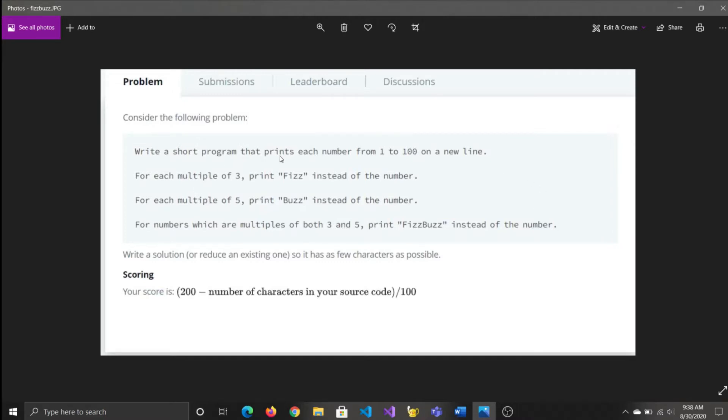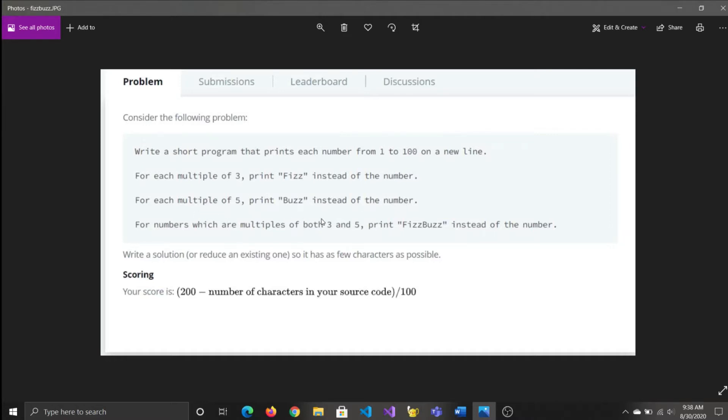Write a short program that prints each number from 1 to 100 on a new line. For each multiple of 3, print Fizz instead of the number. For each multiple of 5, print Buzz instead of the number. And for numbers which are multiples of both 3 and 5, print FizzBuzz instead of the number.